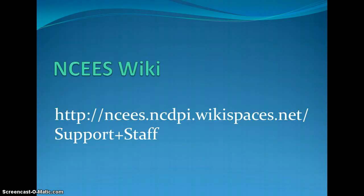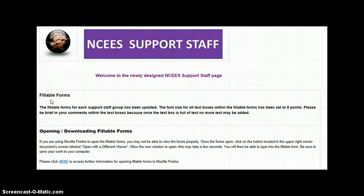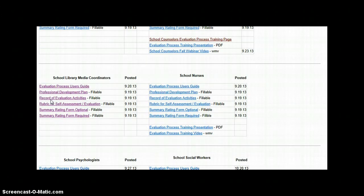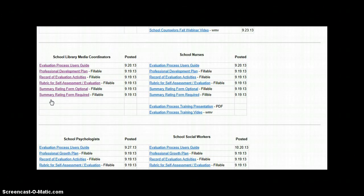Let me start by reminding viewers that the resources for evaluating a School Library Media Coordinator's performance are housed on the North Carolina Educator Evaluation System Wiki, not Home Base. The web address for the Support Staff section of the NCEES Wiki is on the screen. In the School Library Media Coordinator section of the NCEES Wiki, you will find resources such as the fillable rubric for the evaluation process, as well as the user's guide, which contains detailed instructions for all steps in the process, including scoring the rubric.